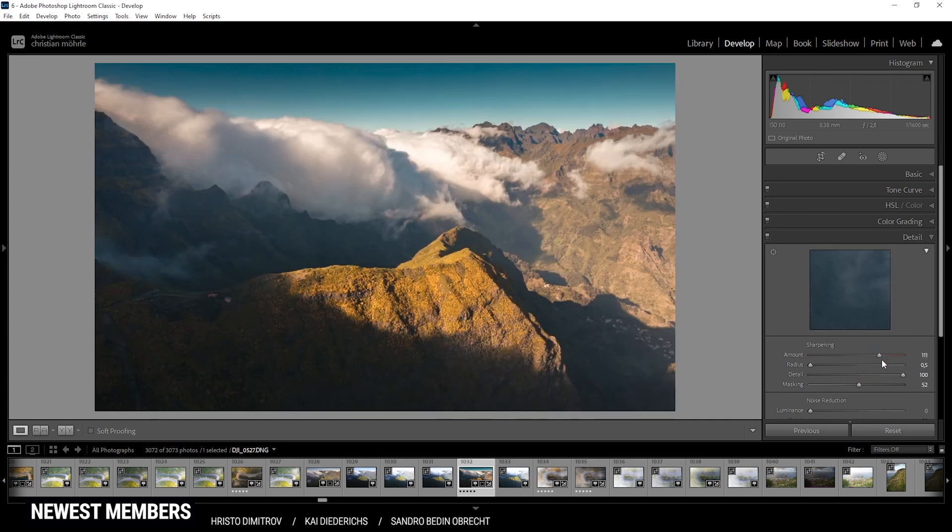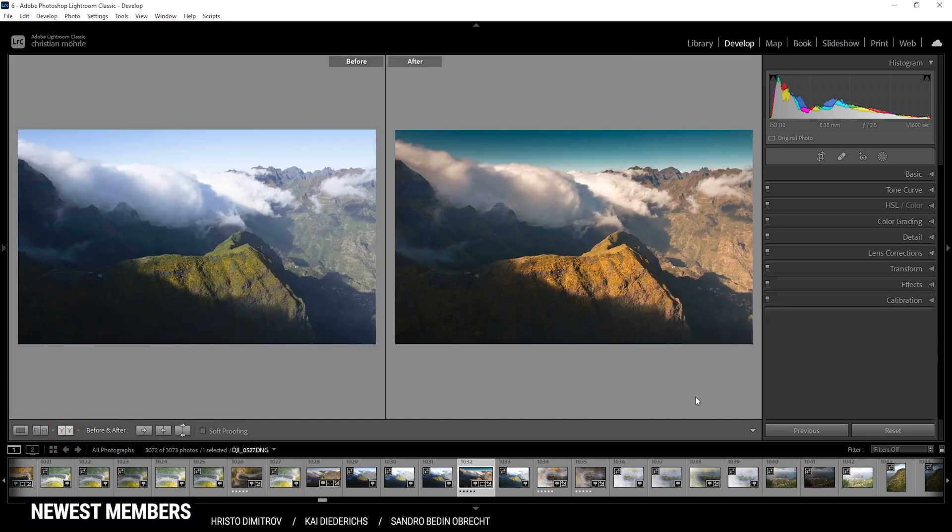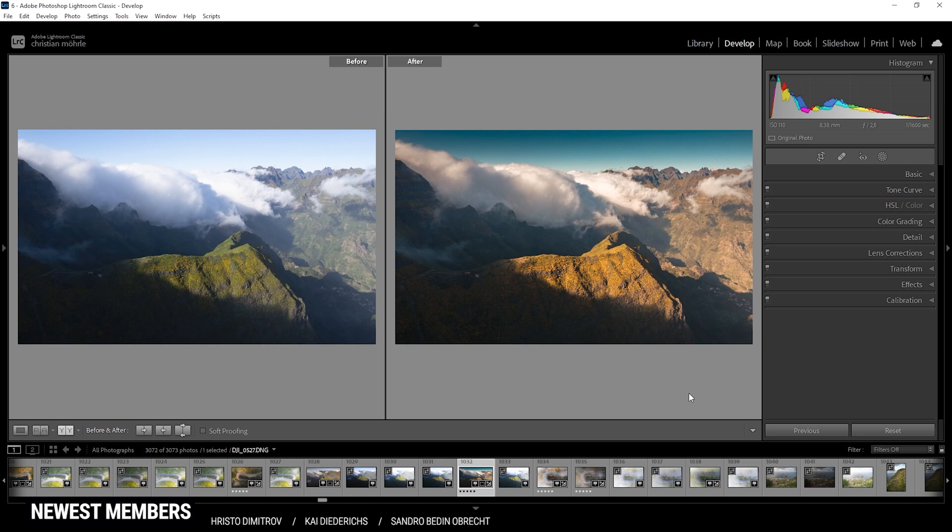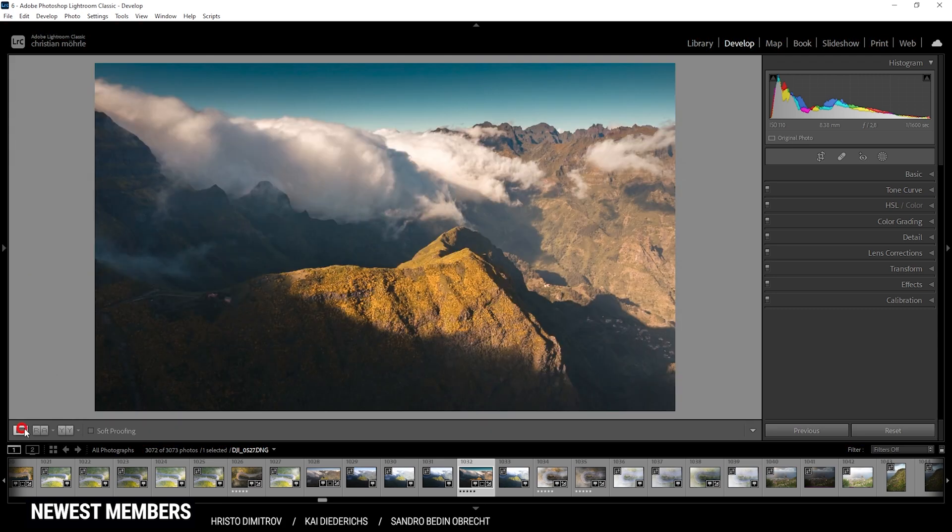And here we have the finished image with those intense orange-blue tones. I hope this video was helpful and interesting. If you have any questions left, feel free to ask in the comments, and thank you very much for watching this video.